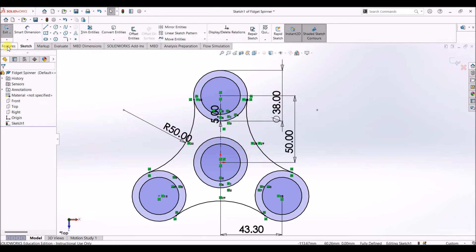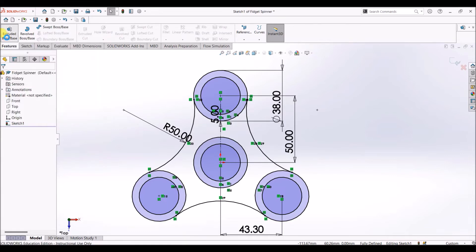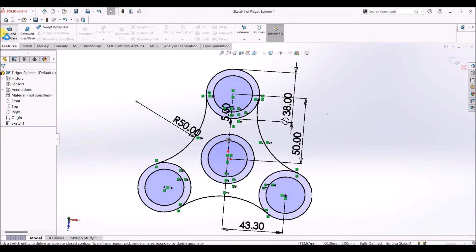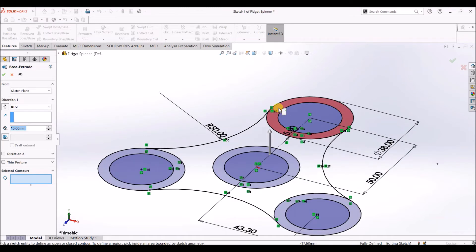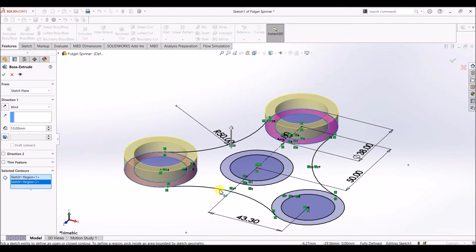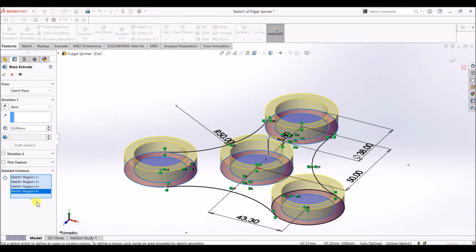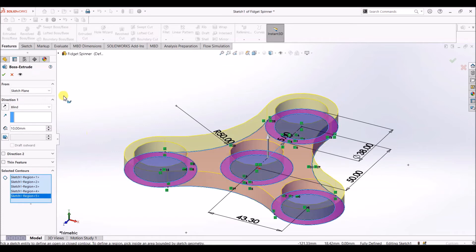Now I'm going to use Extrude Boss or Base. Select Extrude Boss and select the faces of all four circles, select the middle part as well, and click OK.